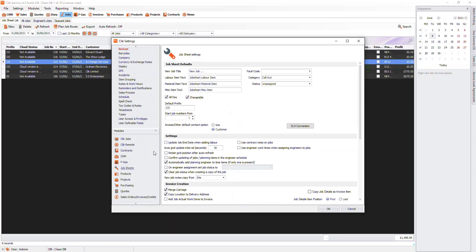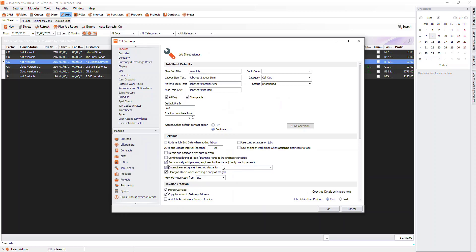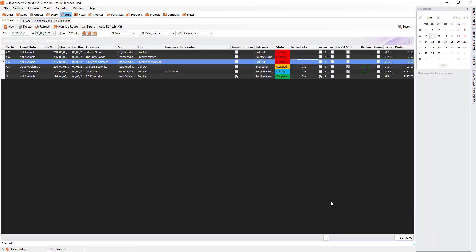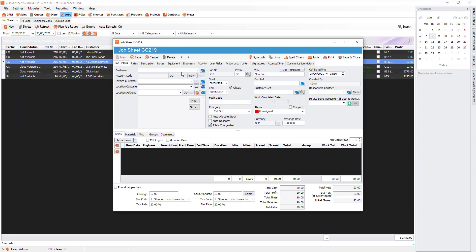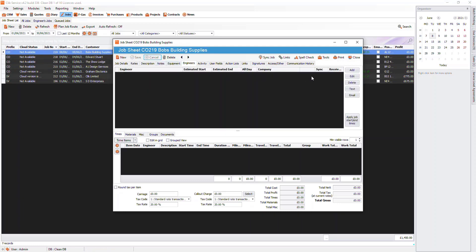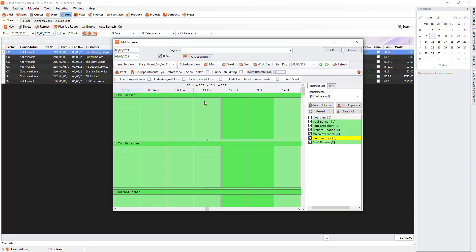In here, you can set your default status at the top. And then tick on Engineer Assignment, Set Job Status To, and choose your status. Now when I create a job, the status will be Unassigned by default, and when I assign the engineer, this will automatically change the status to Assigned.